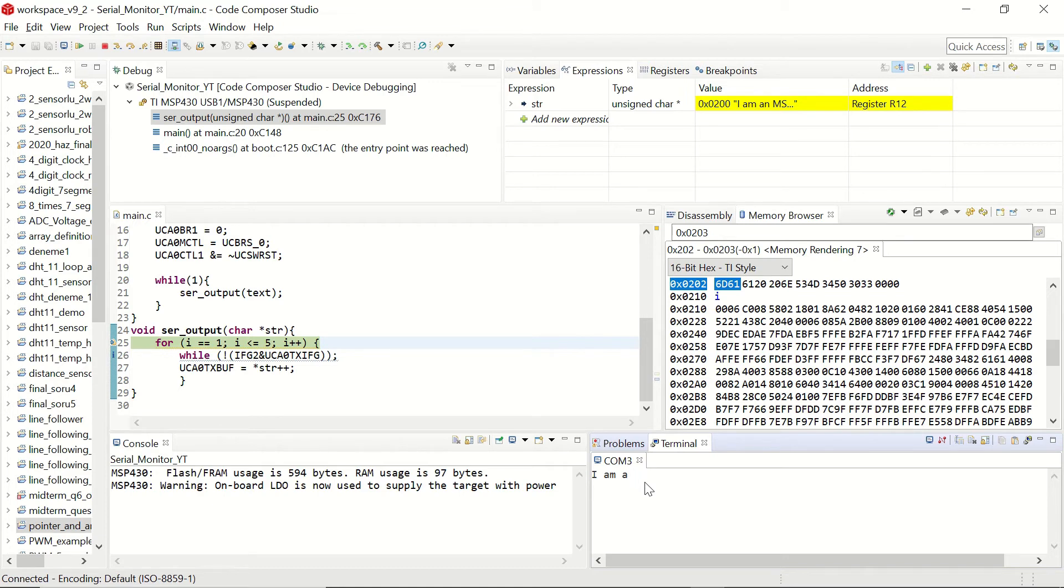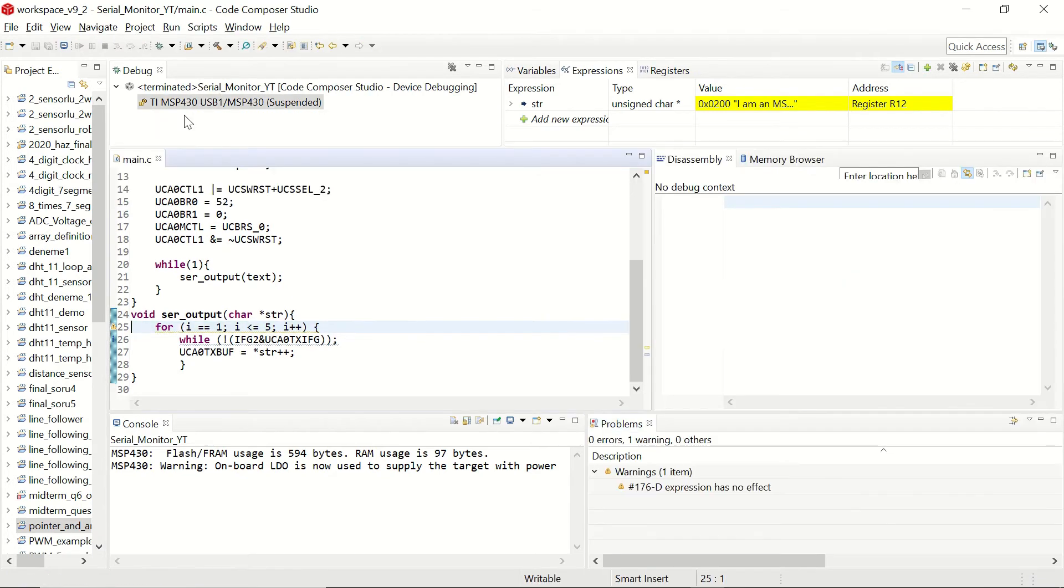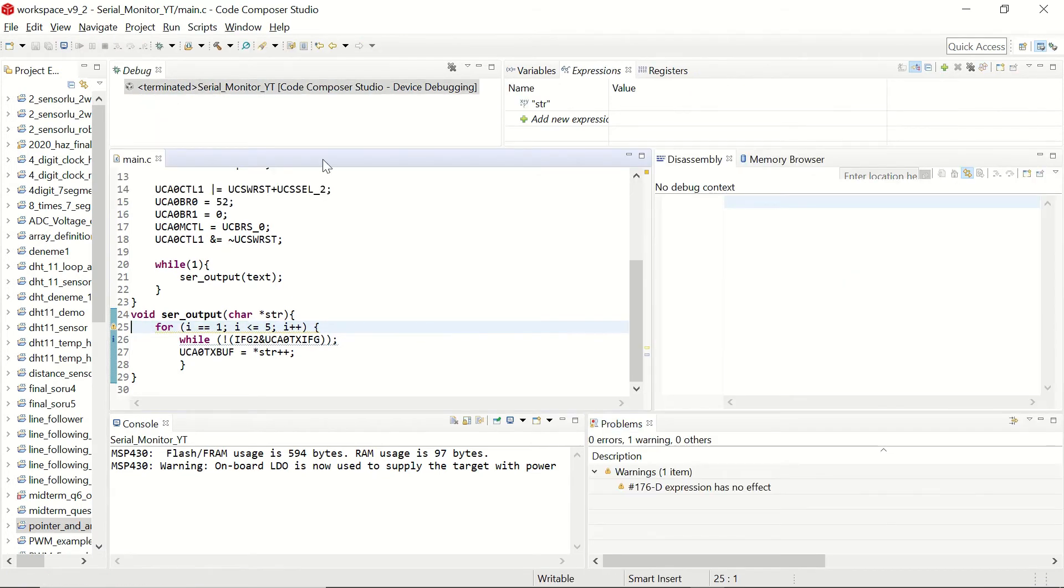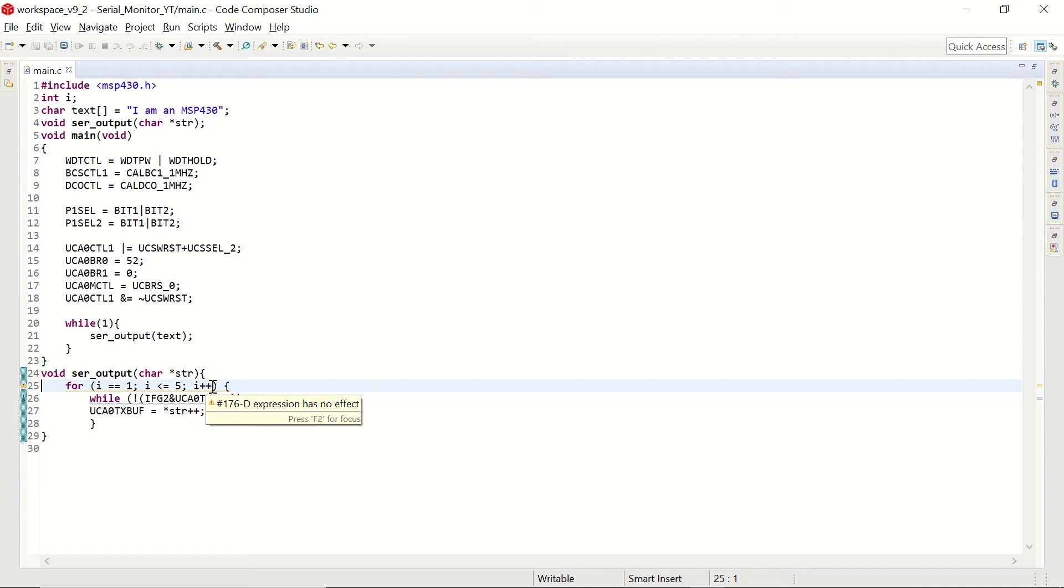So this gives the output as I space M space A. So now let's change our code to see the whole sentence. Instead of having 5 cycles, let's continue till the end of the character array. We can do it with the following loop.